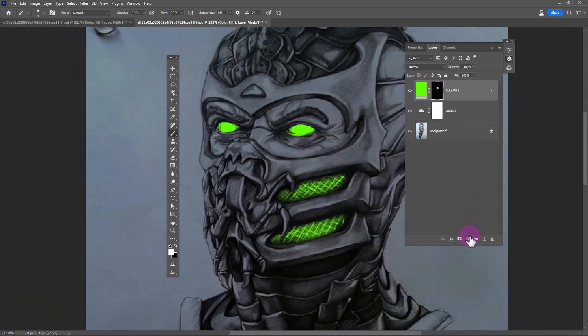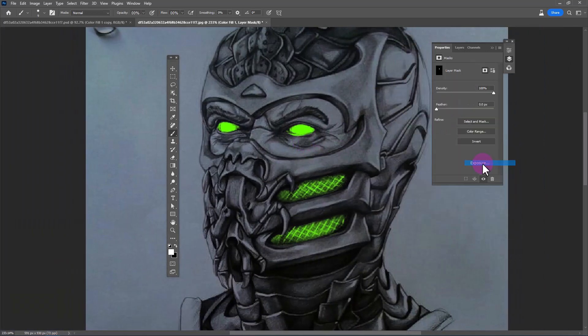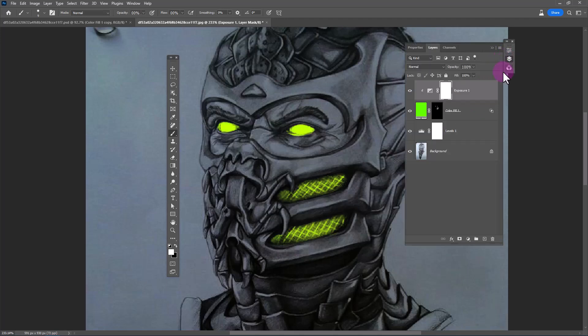Create an Exposure Adjustments layer and apply these settings. Invert the layer mask and follow the process.